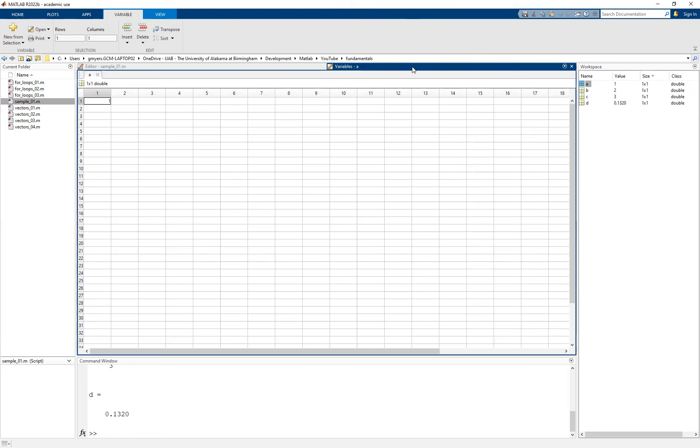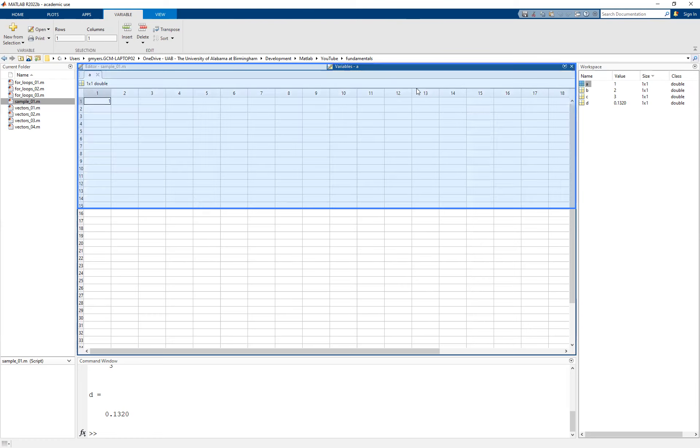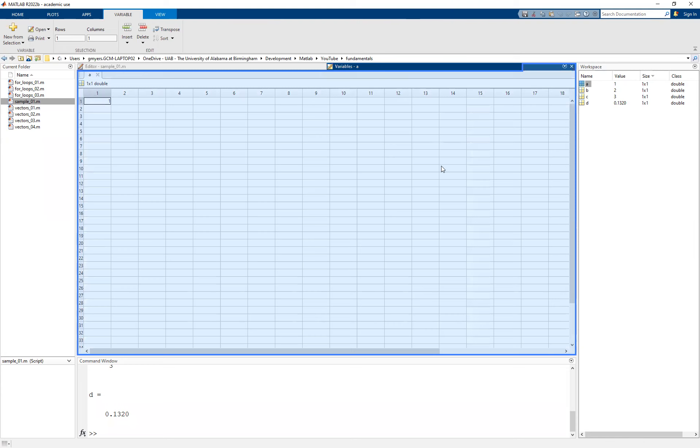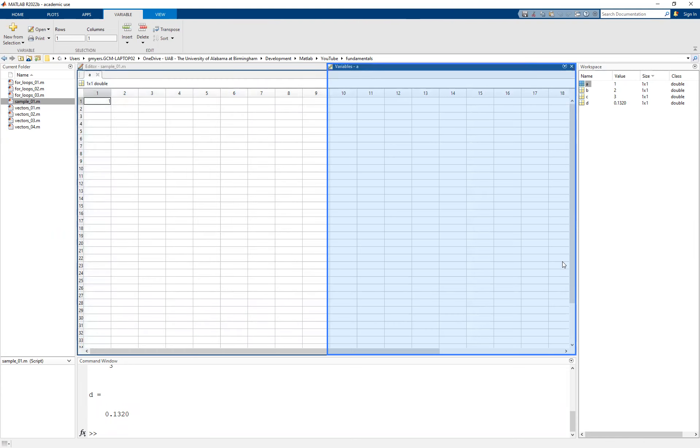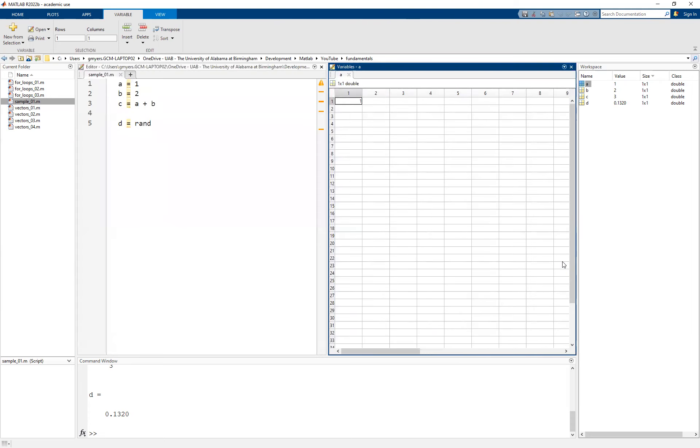Well, the first thing that we can do is we can simply just drag very carefully the variables window. And you'll notice here that it allows for us to split the screen vertically. And you'll see then I can have both my script and the variable workspace editor open at the same time.